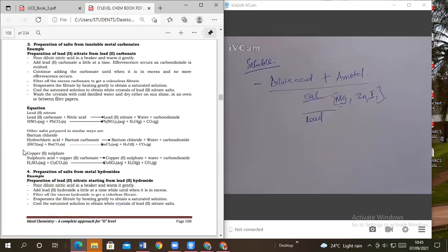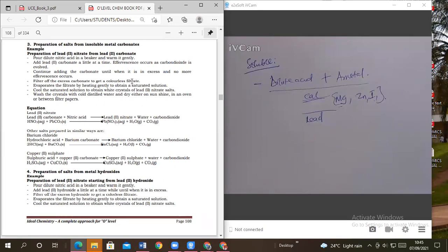As long as you can write a full balanced equation, go ahead and prepare the salt. These questions are always in Paper 2, Chemistry, for those in Senior 2. In Section B, you choose about two questions to do, and you may find this is a question worth about seven marks: 'Describe how you can prepare lead nitrate salt.' They don't tell you what to use — it's up to you to decide whether to use a carbonate or another reactant.